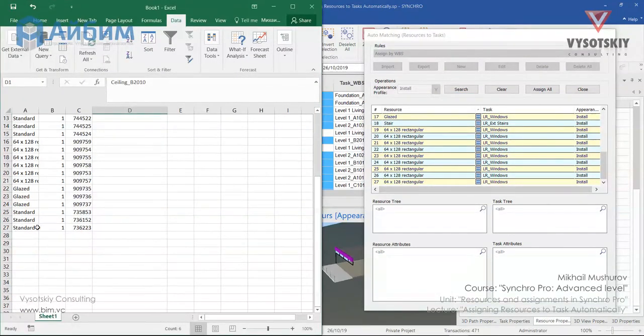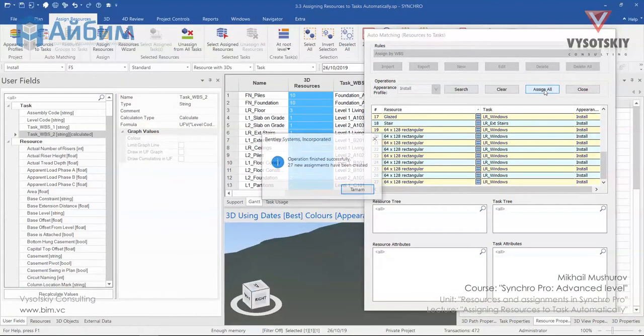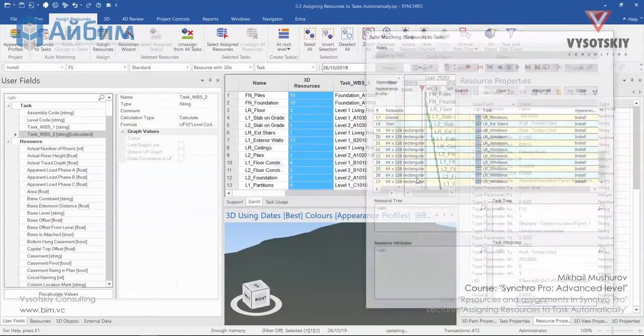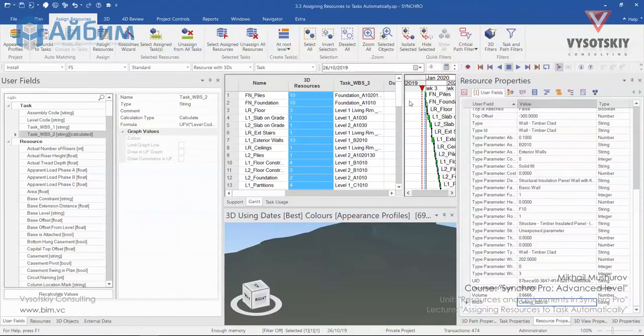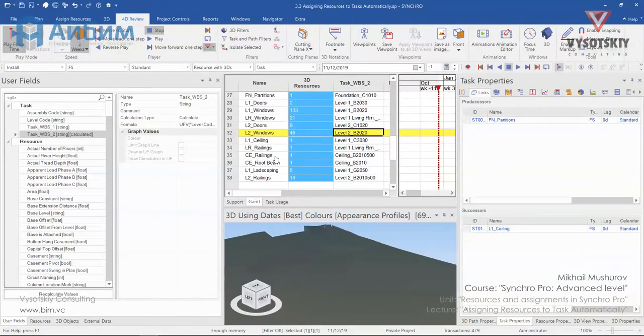Yes. 27 elements. So click over Assign. And now it's finished successfully. So all resources have been assigned to a task automatically. And now we can play our animation.